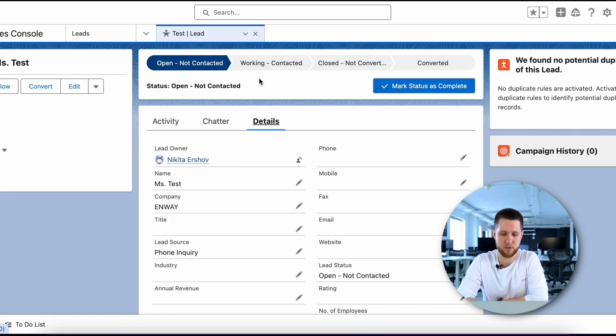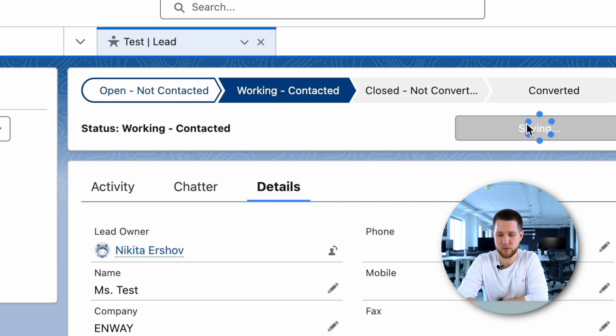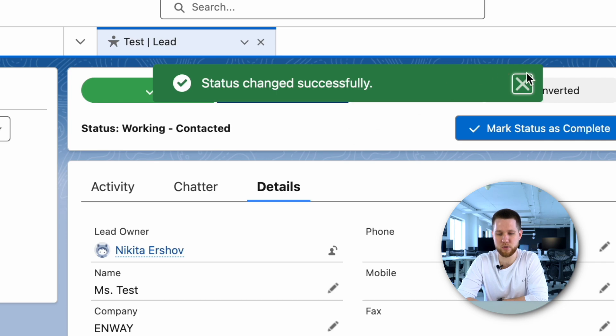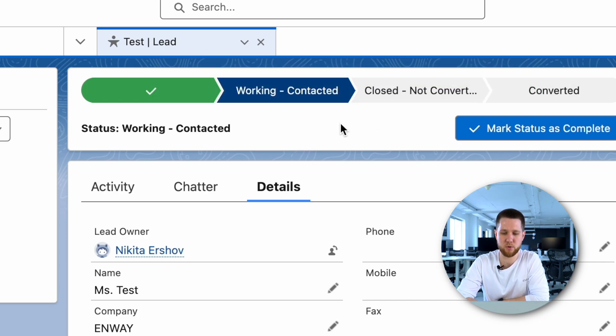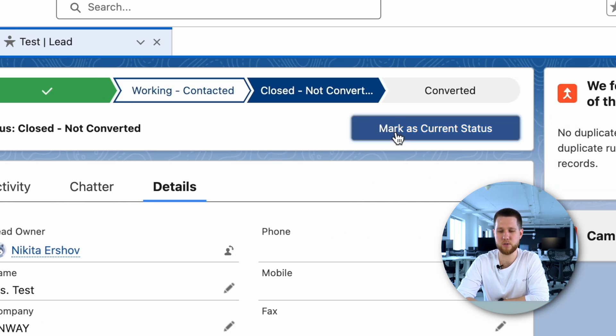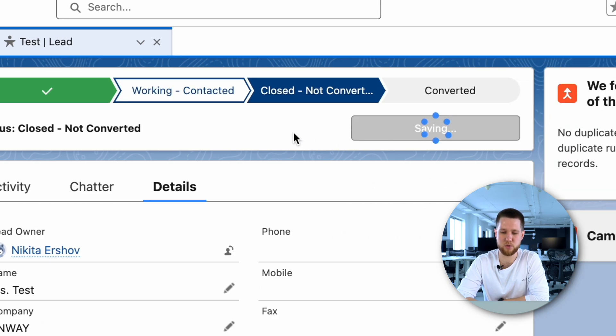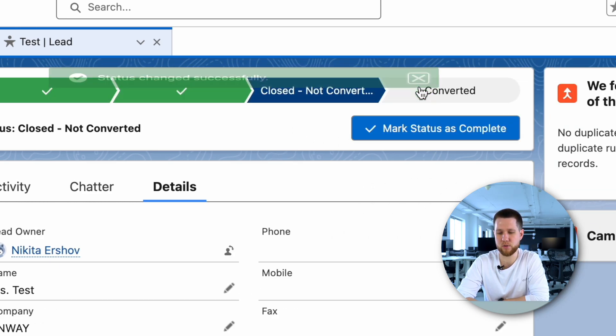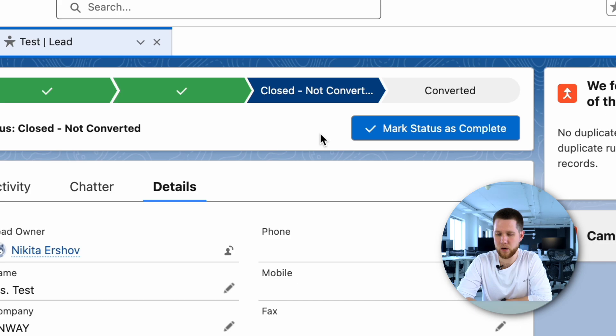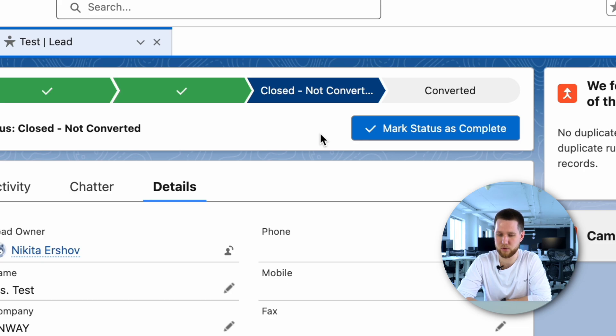The next status is working contacted. In this status, the sales team has initiated communication with the lead to learn about their goals and needs. The worst of the resulting statuses is closed, not converted. Unfortunately, not all leads turn into sales. Leads that won't end in a sale are moved to this stage. Reasons can include the lack of interest in your product, unwillingness to buy, or simply incorrect contact information.